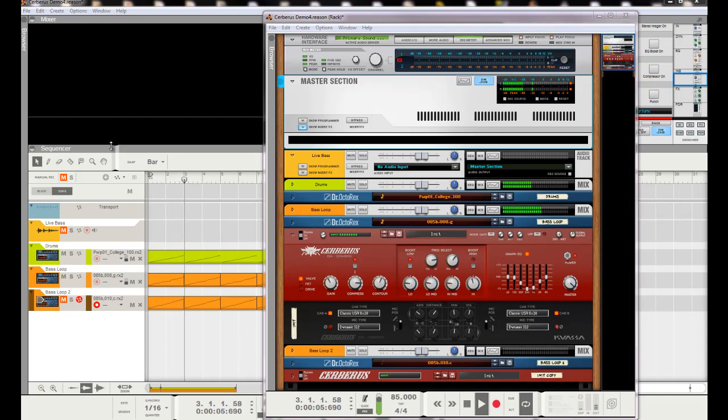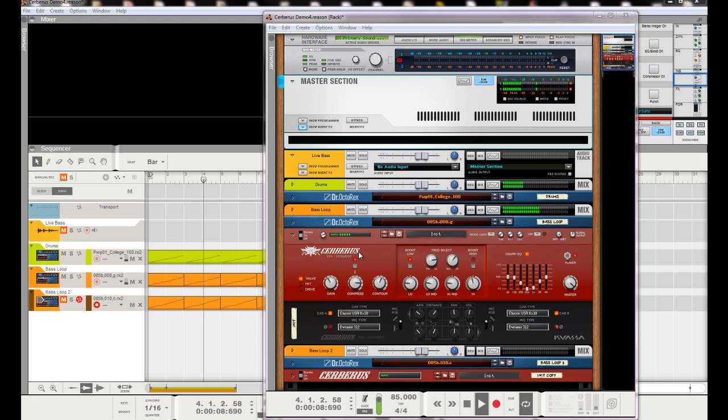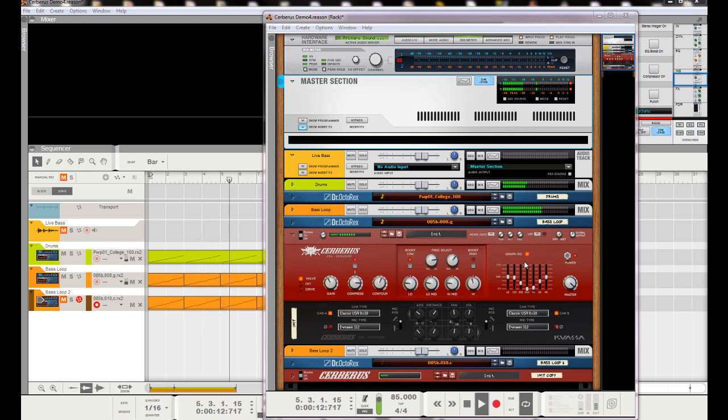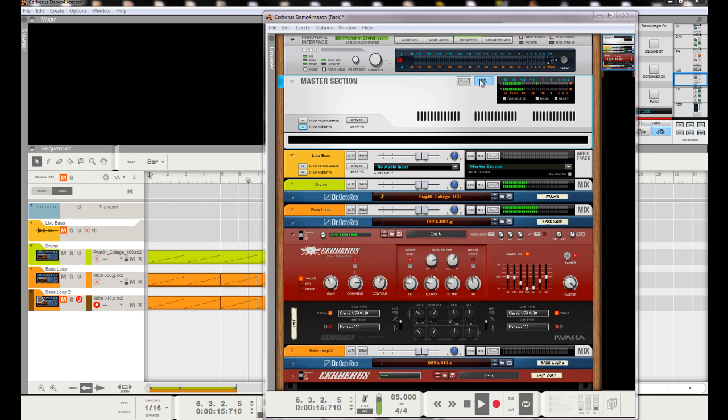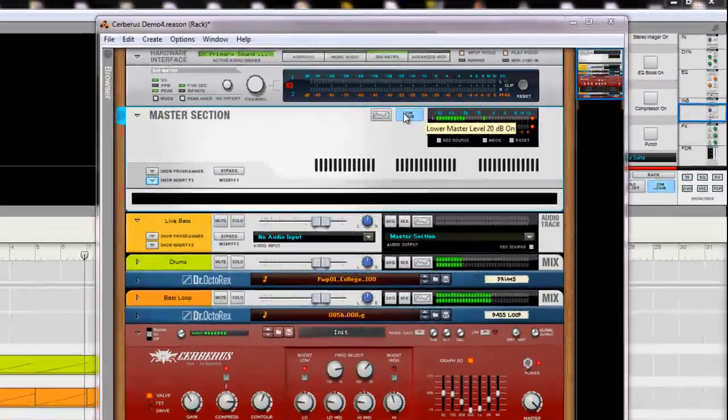Hey everybody, back with another video. I want to show off the Cerberus Bass Amp from Kawasa this time. I want to go over a couple key aspects of it. Let's hear how it sounds. Check this out.